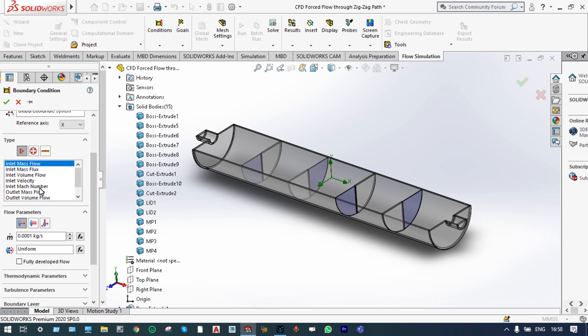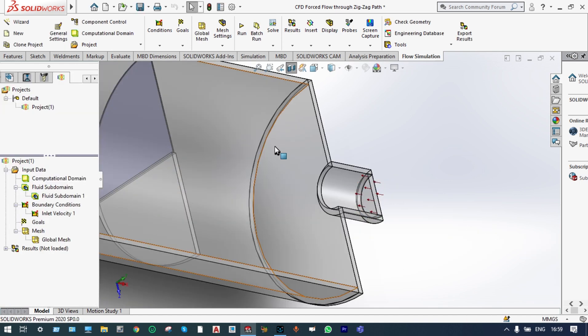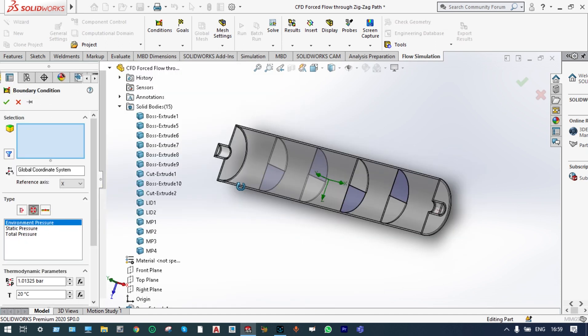Insert boundary condition: we have to provide air at a specific velocity from the inlet. The inlet velocity of air should be 60 meters per second. That means from the inlet, air will be flowing at 60 meters per second. Next, we have to provide another boundary condition — atmospheric pressure at the exit location. Insert boundary condition: it will be atmospheric pressure at the exit location.